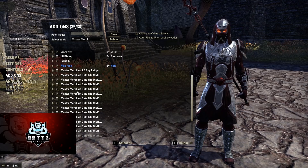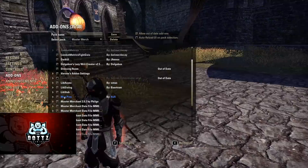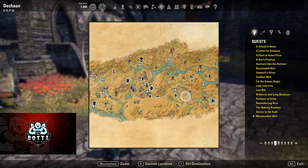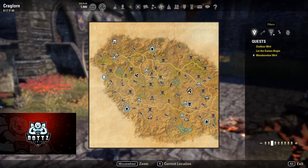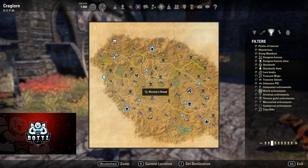Map Pins basically replaces the whole sky shards, lorebooks, and destinations combo because it handles all of that. As you can see it displays all this stuff on my map, and you can go to filters and choose what you want to see or not. It also shows the time rifts for the Psijic Order, which is very helpful.